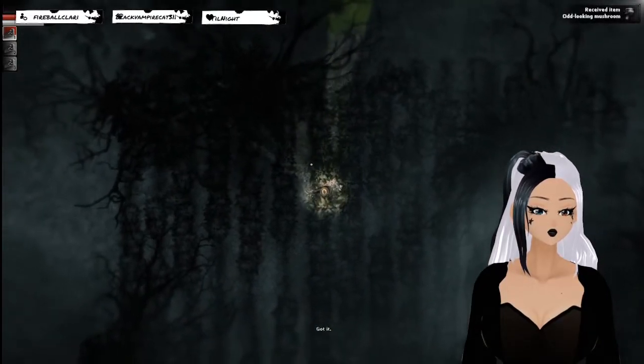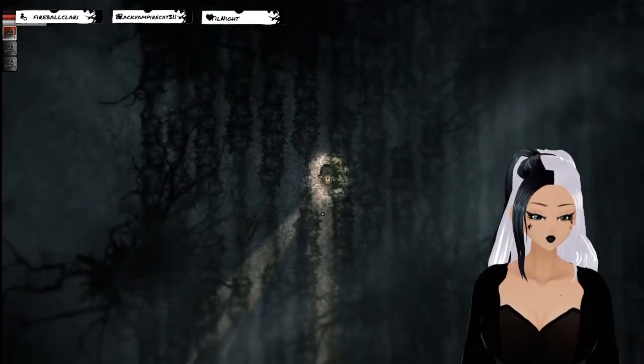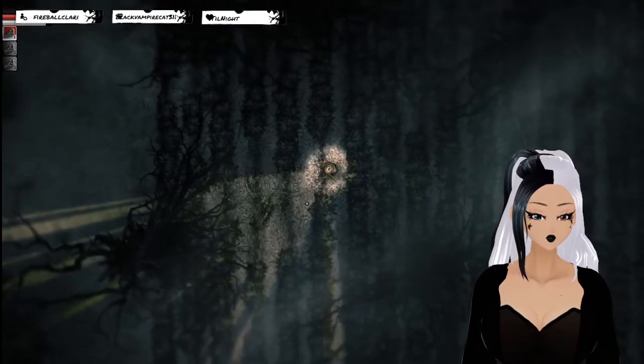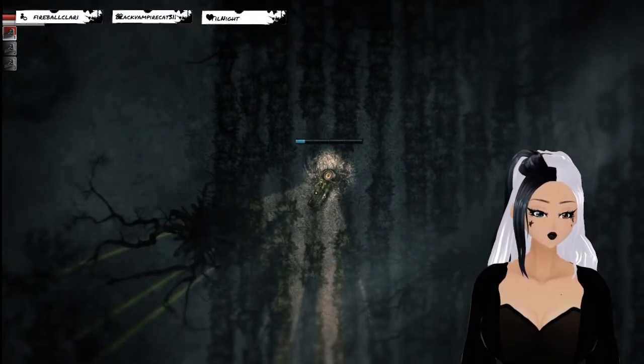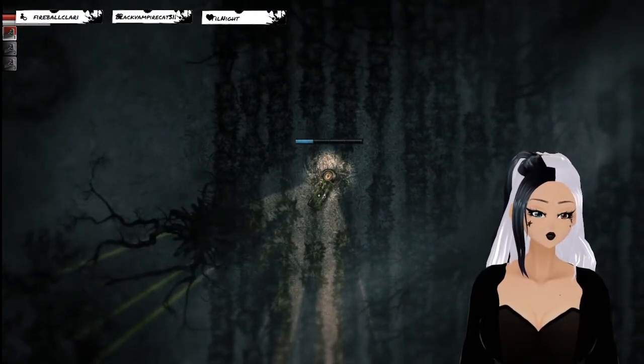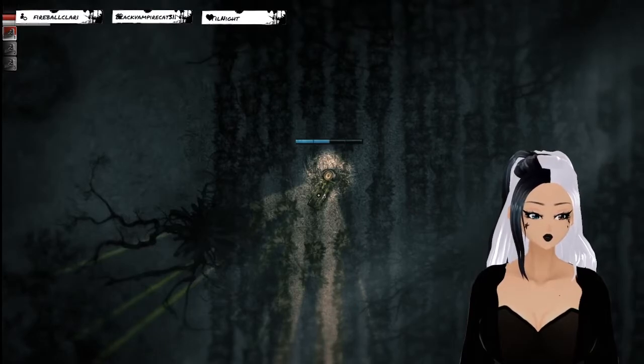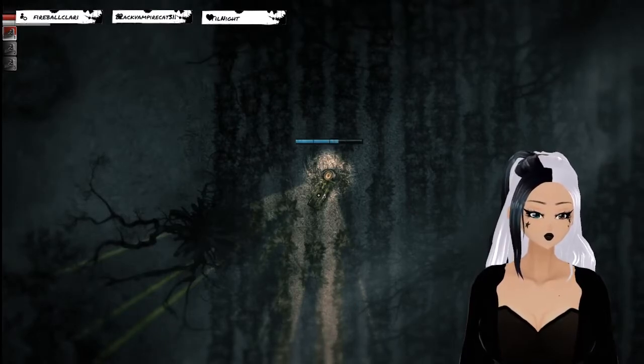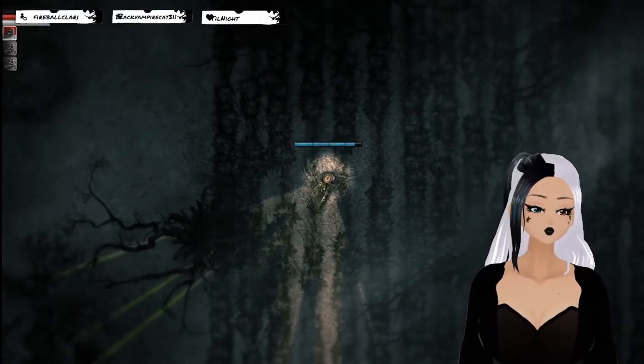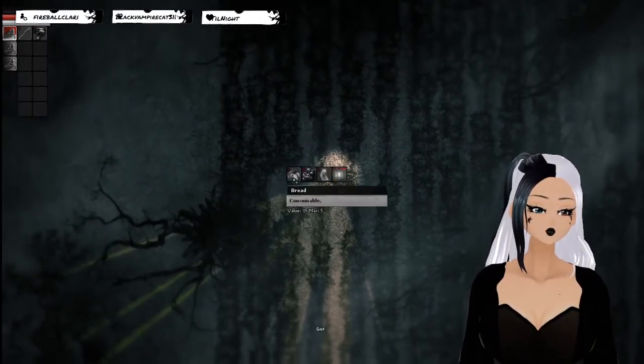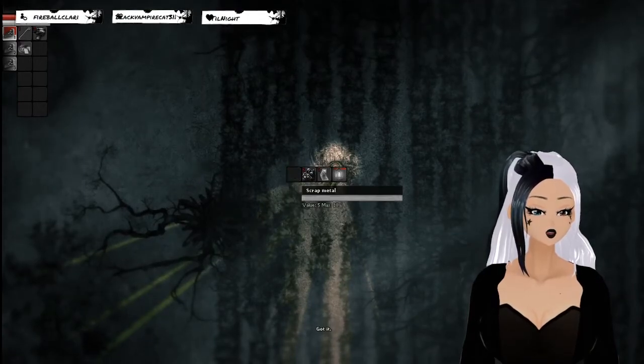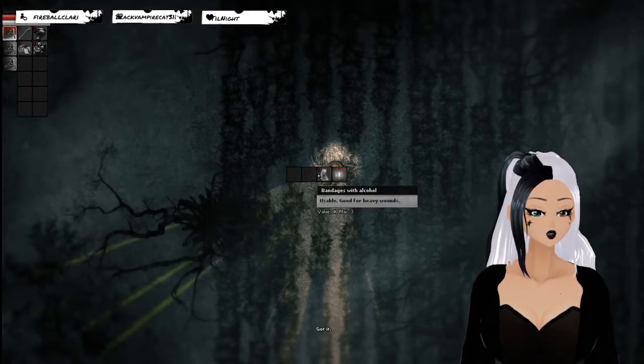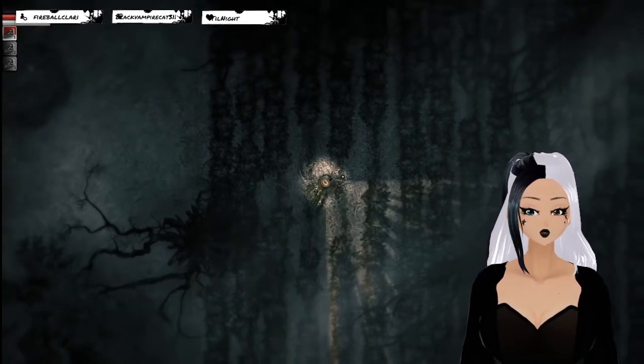Oh, and there's a crate. Bread! Scrap metal, bandages, and a lantern. Heck yeah.